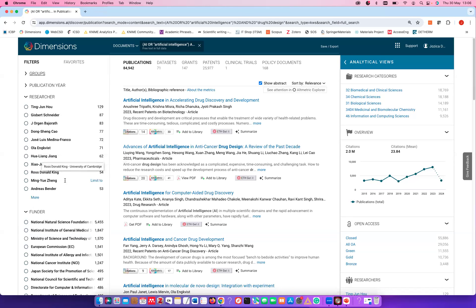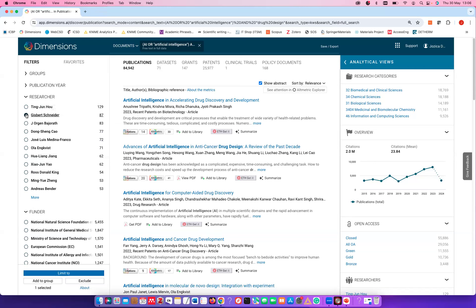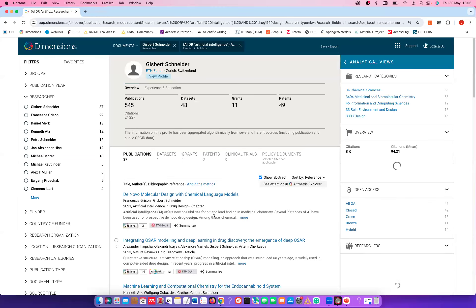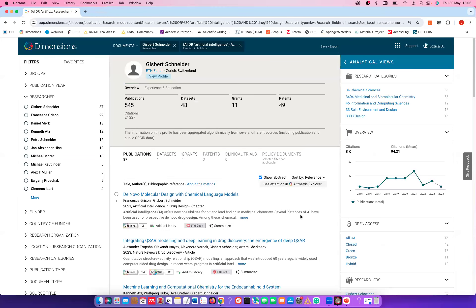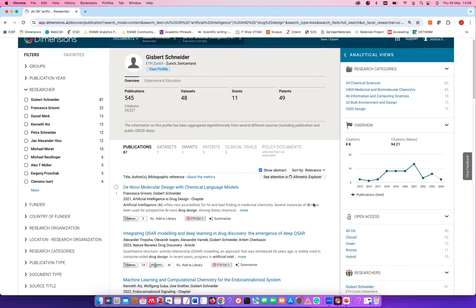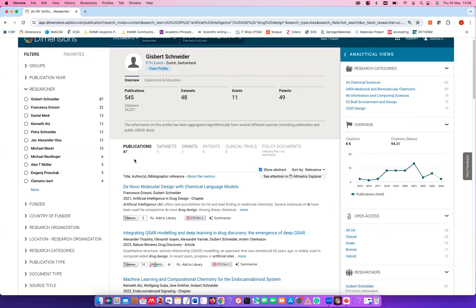Before showing the other document types, I'd like to limit down the results a little. I'm going to focus on Professor Gisbert Schneider, who is one of the most important researchers in this field. I selected him and I'll click 'limit to.' With that filter applied, we now have 87 publications from Professor Gisbert Schneider on that topic.